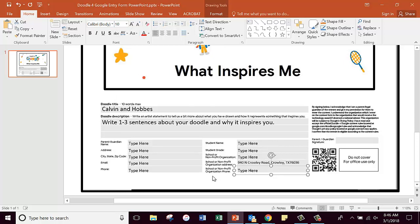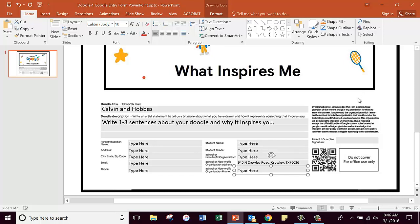And then it says school or nonprofit organization phone, and I'll put that phone number up here on the board in just a little bit. Now over here it has a place for your parent or guardian signature. Do not worry about that right now.